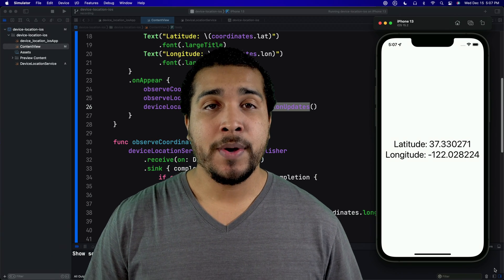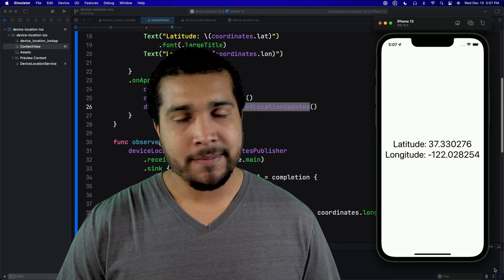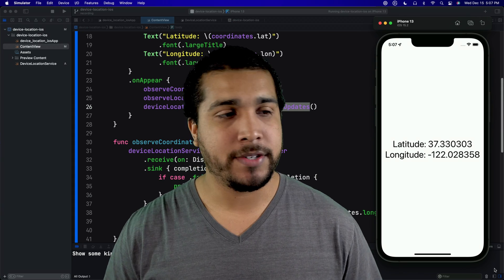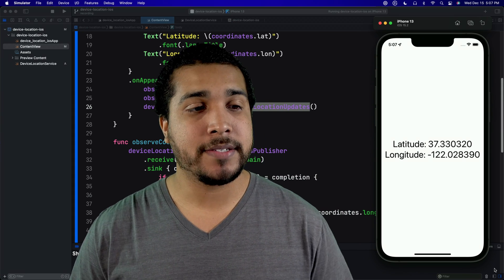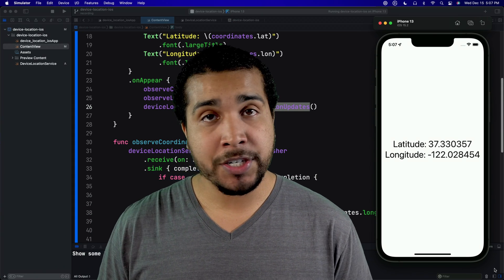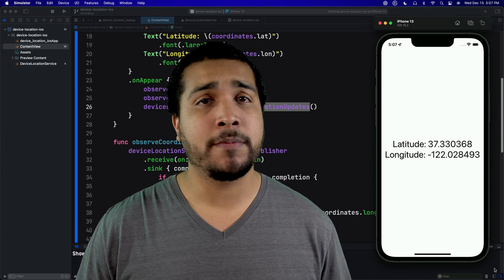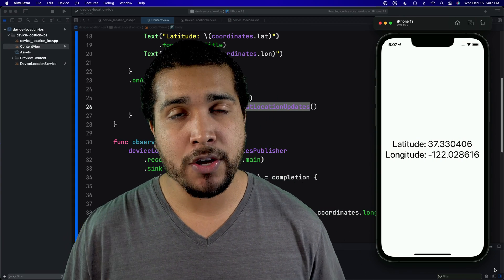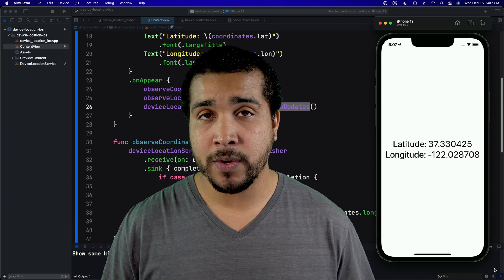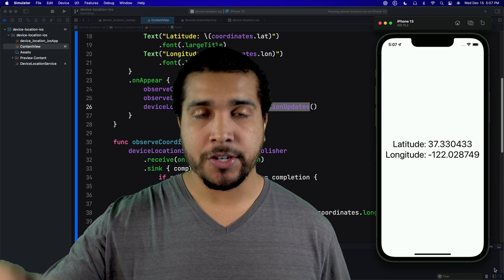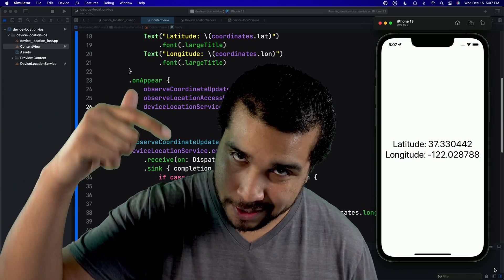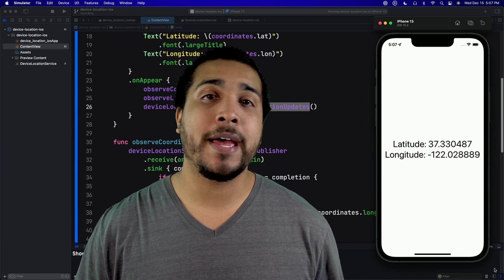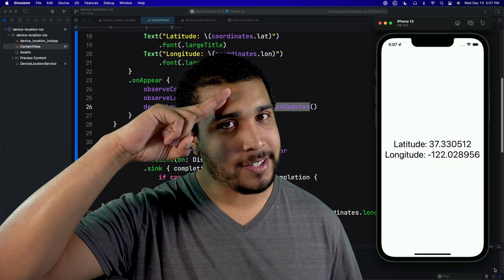That's going to be it for today. I hope you enjoyed the video. As you can see, accessing the user's location is not too crazy hard — just how to set up a class. If you have any questions, feel free to leave them in the comments below. Same goes for video recommendations or topics you want covered. Thank you for your time and go out there and keep coding passionately.